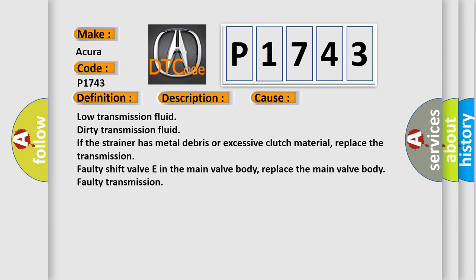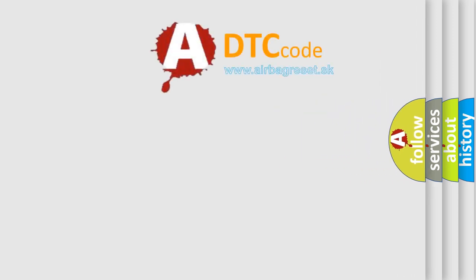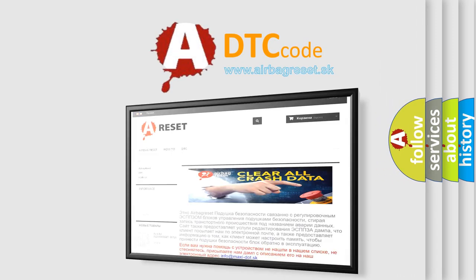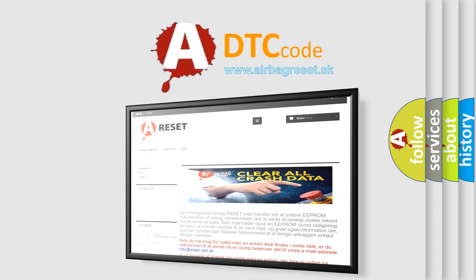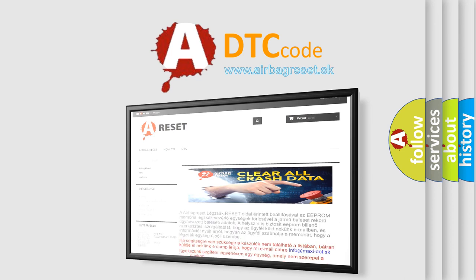The airbag reset website aims to provide information in 52 languages. Thank you for your attention and stay tuned for the next video.